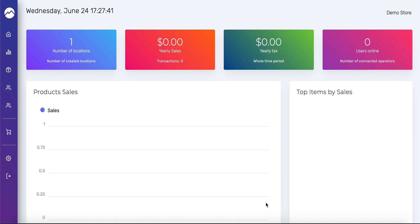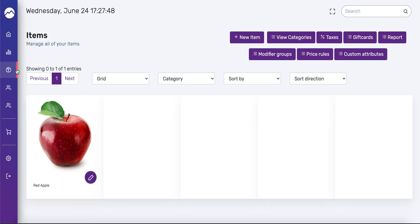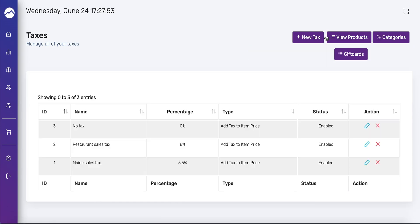So the first thing you want to do is add a tax class. Go to the left-hand side of the screen and hover over the navigation menu. Once that expands, you're going to press items, and in the upper right-hand corner, you'll see a taxes button. You're going to press that, and you'll see that there are three different taxes already set up. These reflect taxes in Maine, so you want to change those according to your state if you're not in Maine.